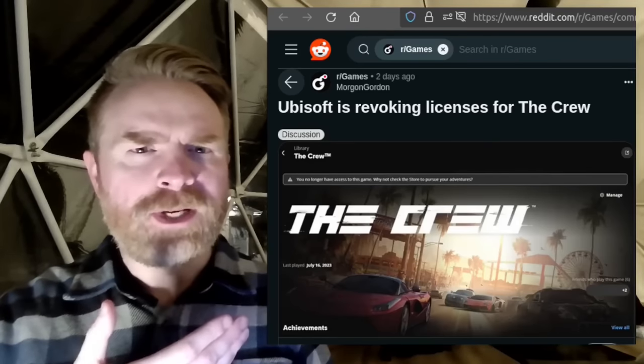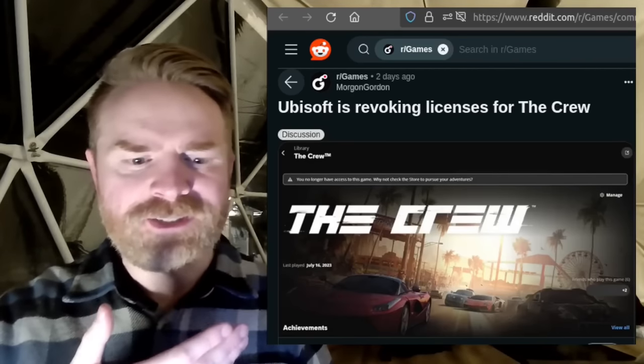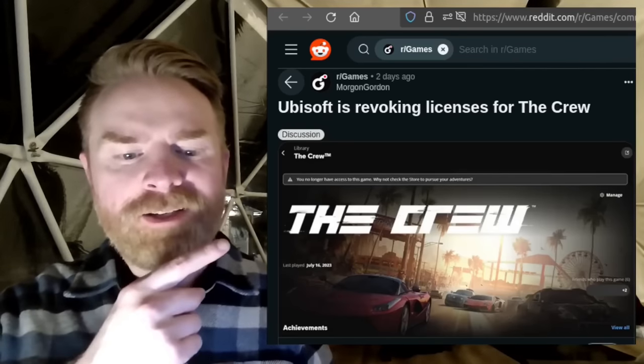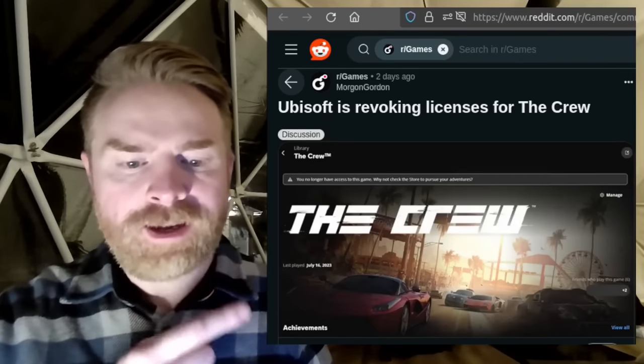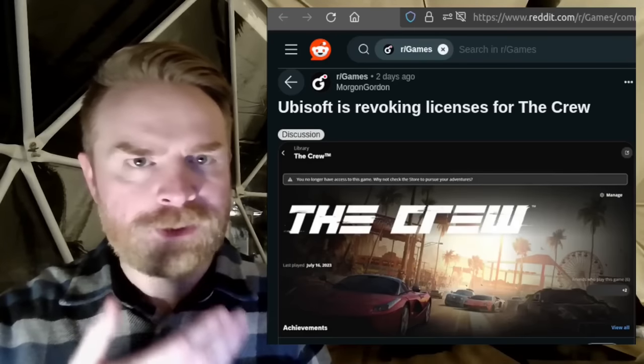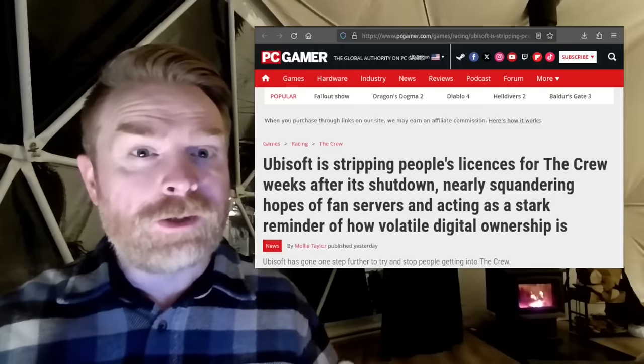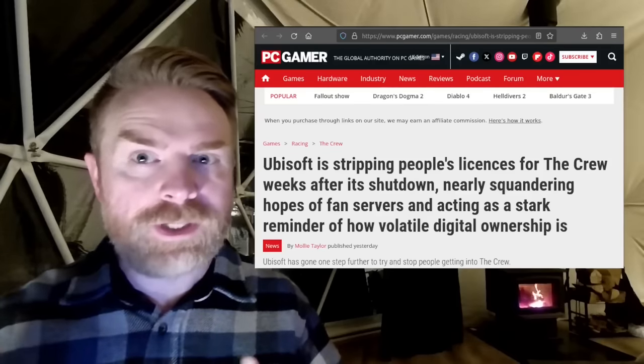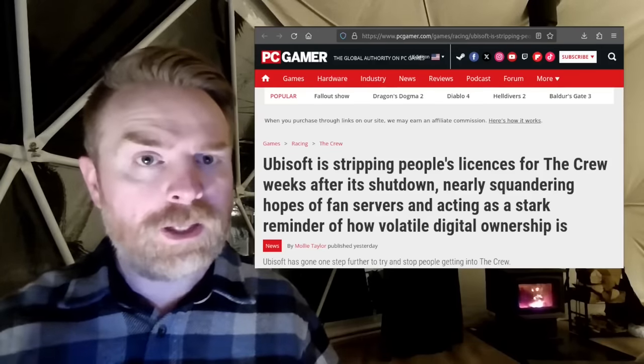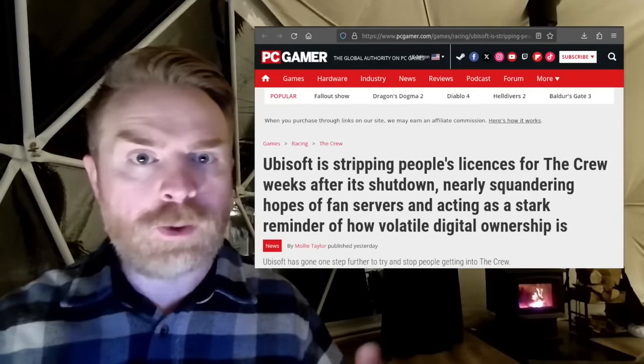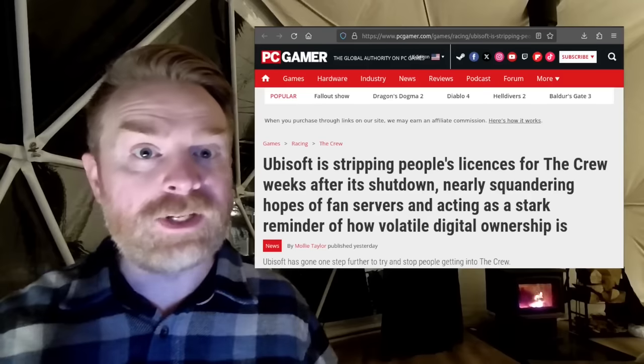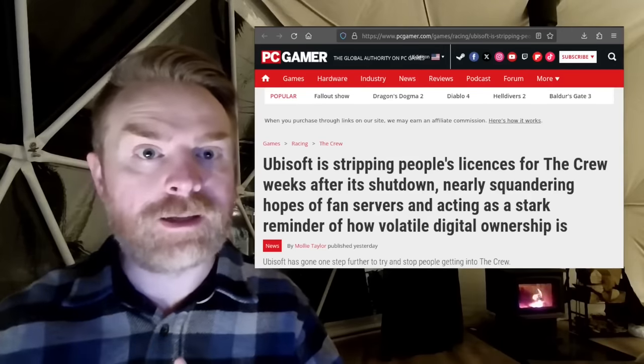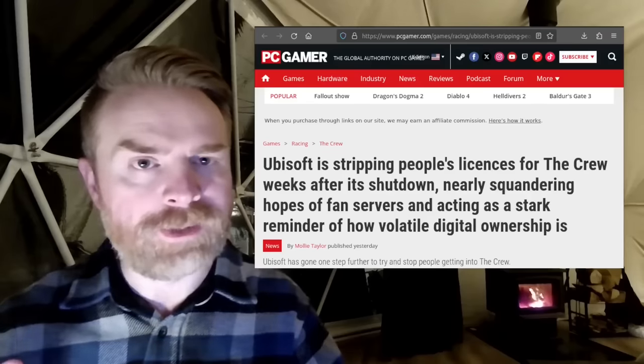So here's the reported messaging when people are trying to access the crew. You no longer have access to this game. Why not check this door to pursue your adventures? So arguably here, if shutting things down and making the game unplayable wasn't bad enough, stripping away the license altogether so people can't even get into the game is arguably also something else. But anyways, that is all I've got for you in this one.